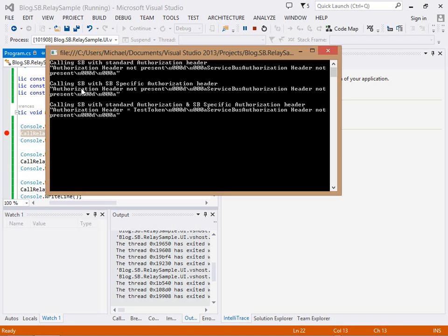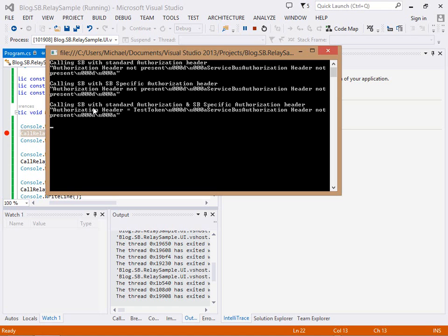When we call it with the service bus specific authorization header, there wasn't a standard authorization header so that's fine. But service bus stripped out the service bus specific authorization token anyway. Know that the calls did go right through to the back end service because they wouldn't have authenticated against service bus to get through if we hadn't supplied a token.